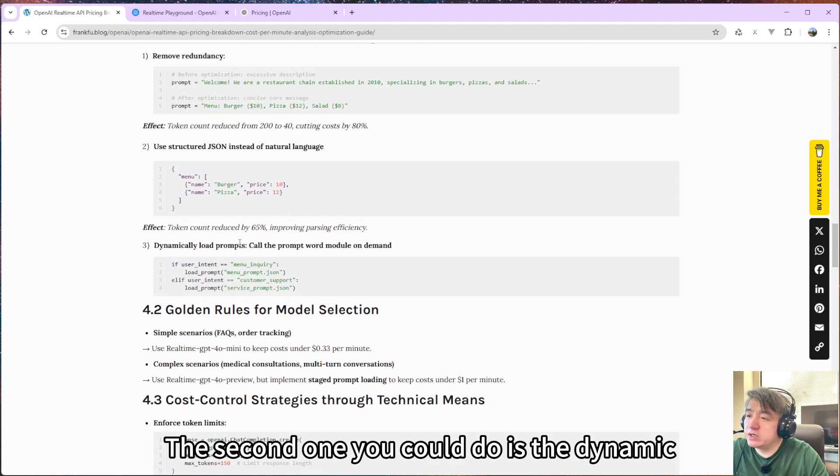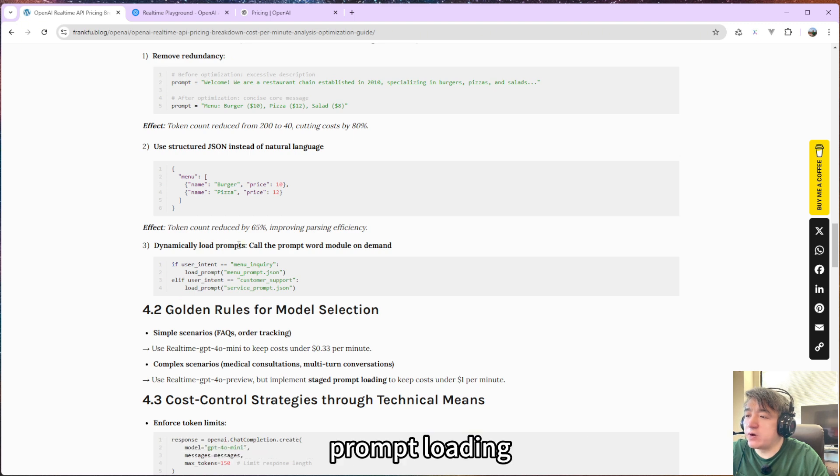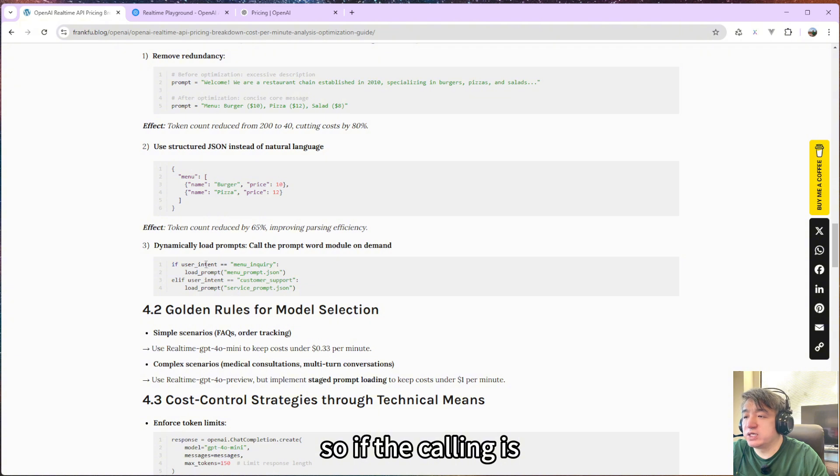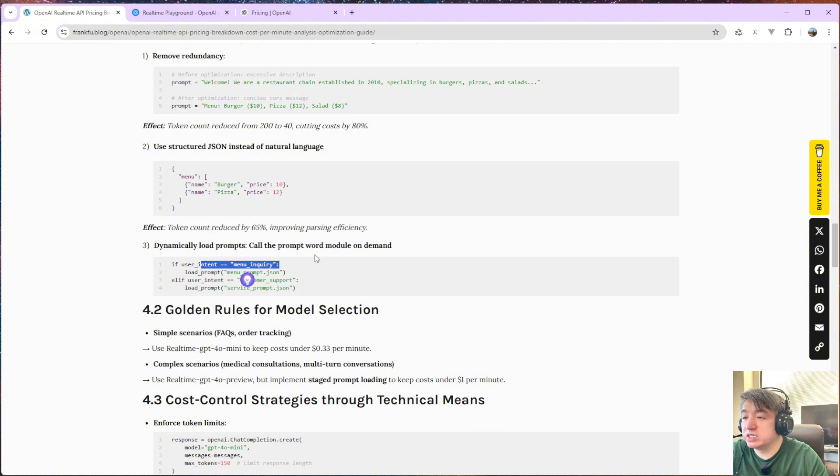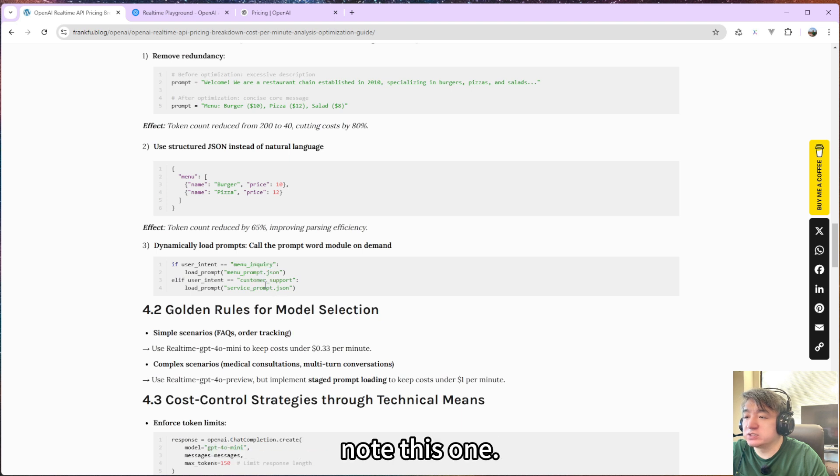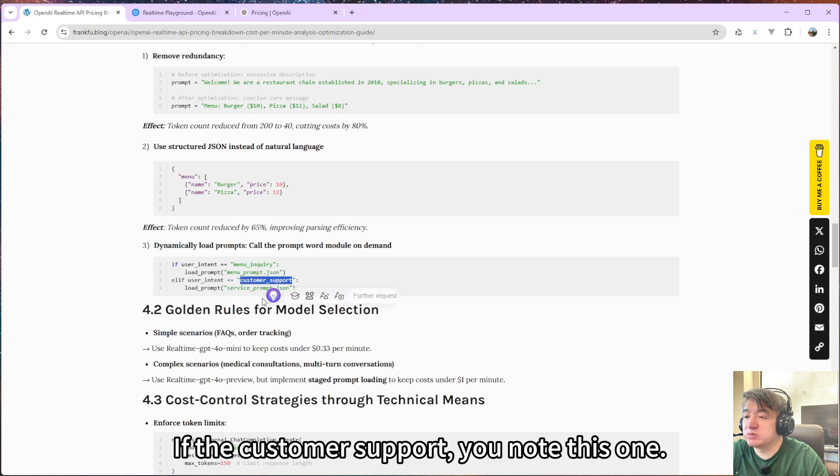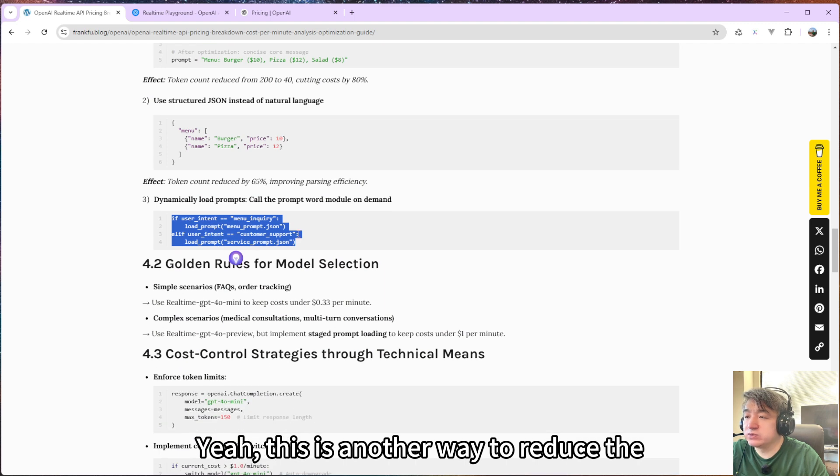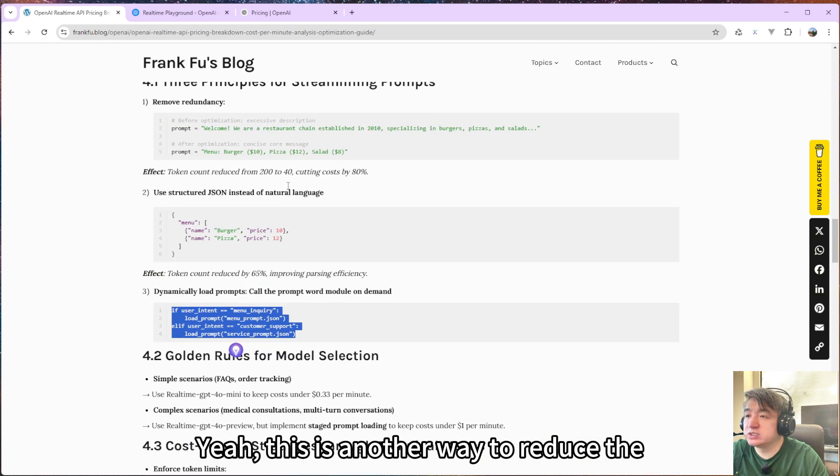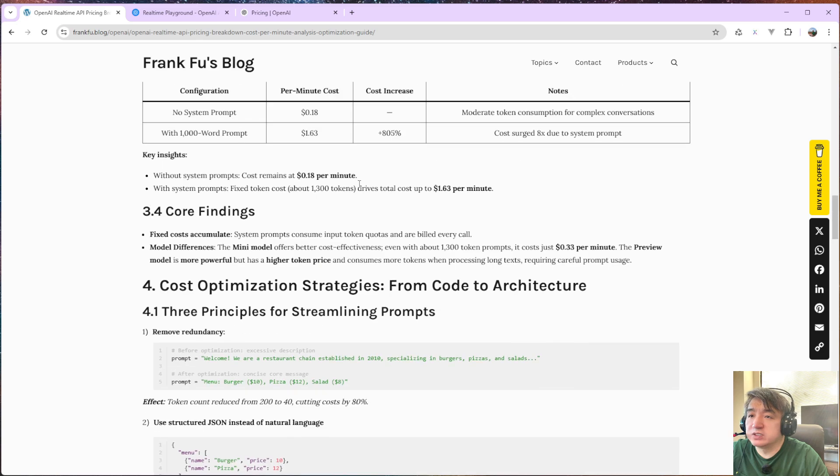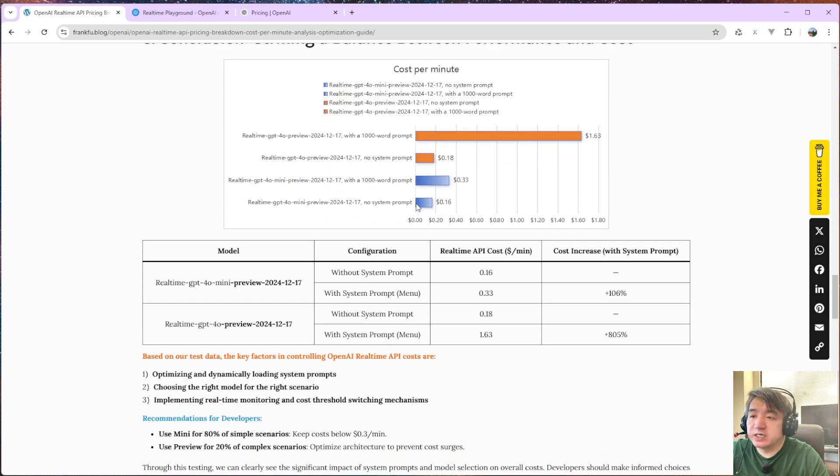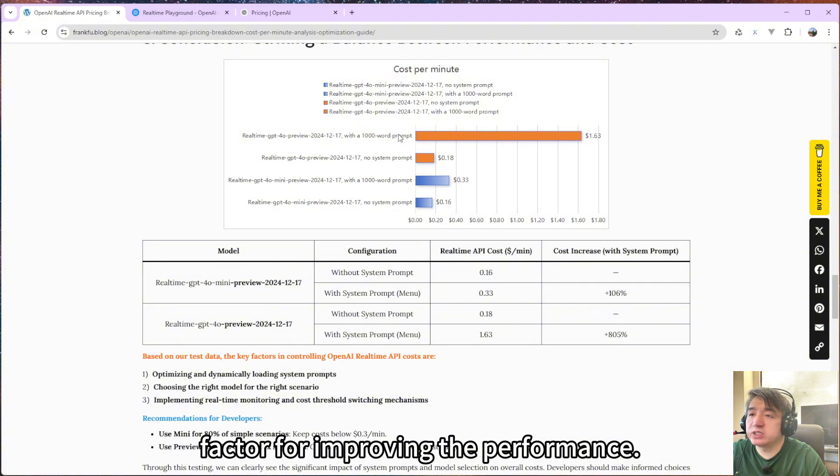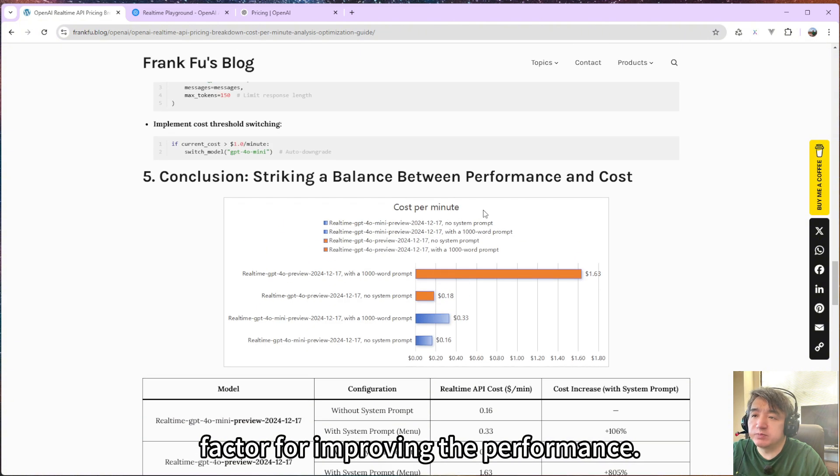The second one you could do is dynamic prompt loading based on who is calling. So if the caller is trying to inquire about something, you just load this one. If it's customer support, you load this one. Yeah, this is another way to reduce the system prompt. Because based on the test, I think the system prompt is a very important factor for improving performance.